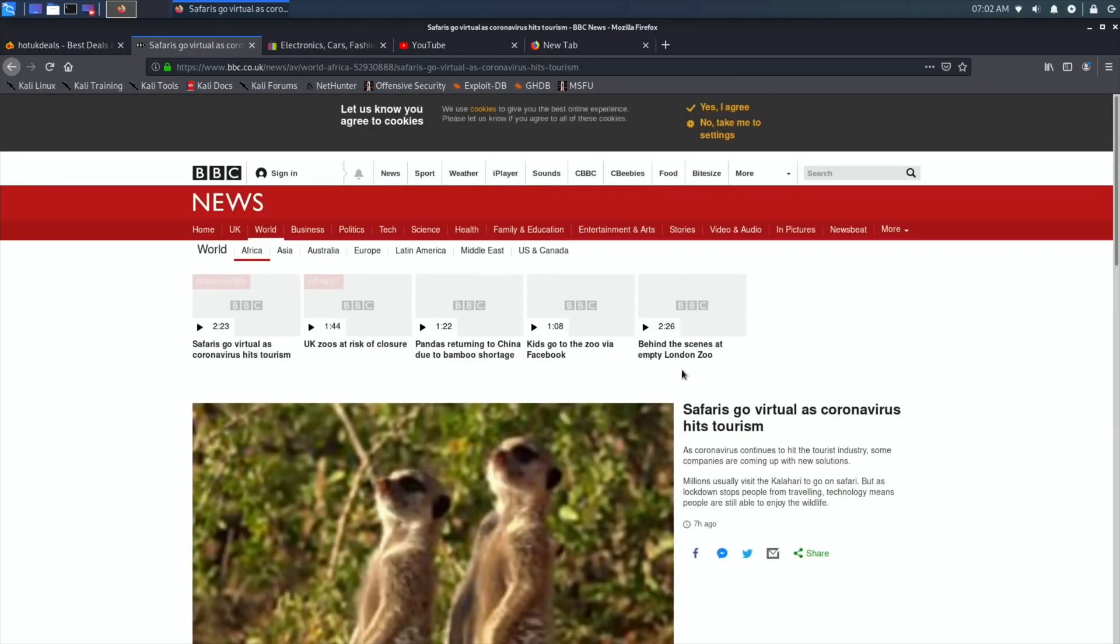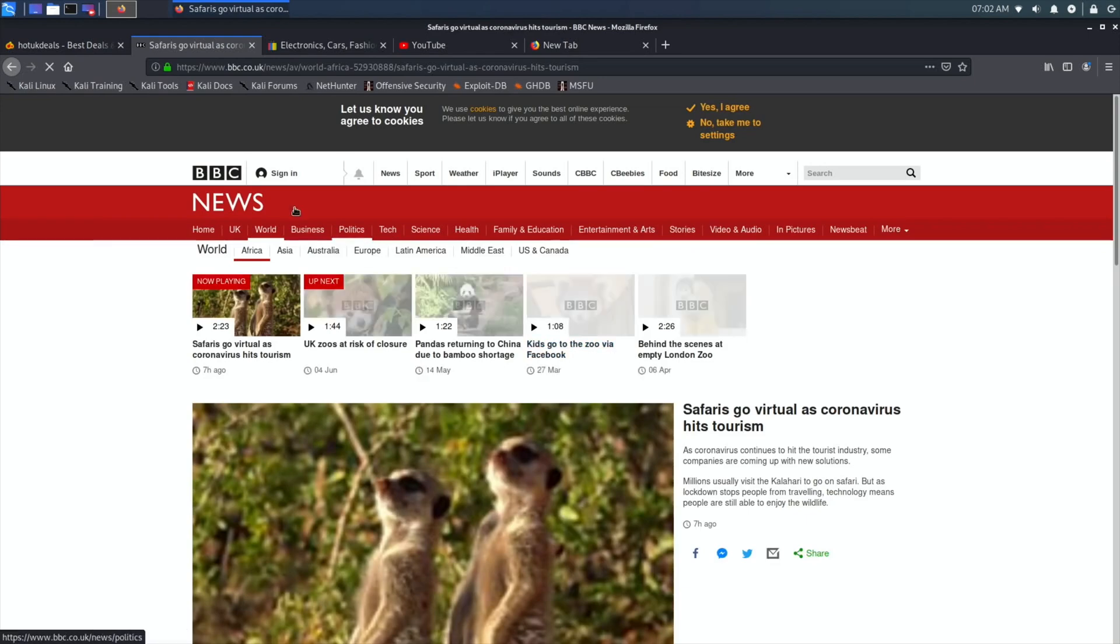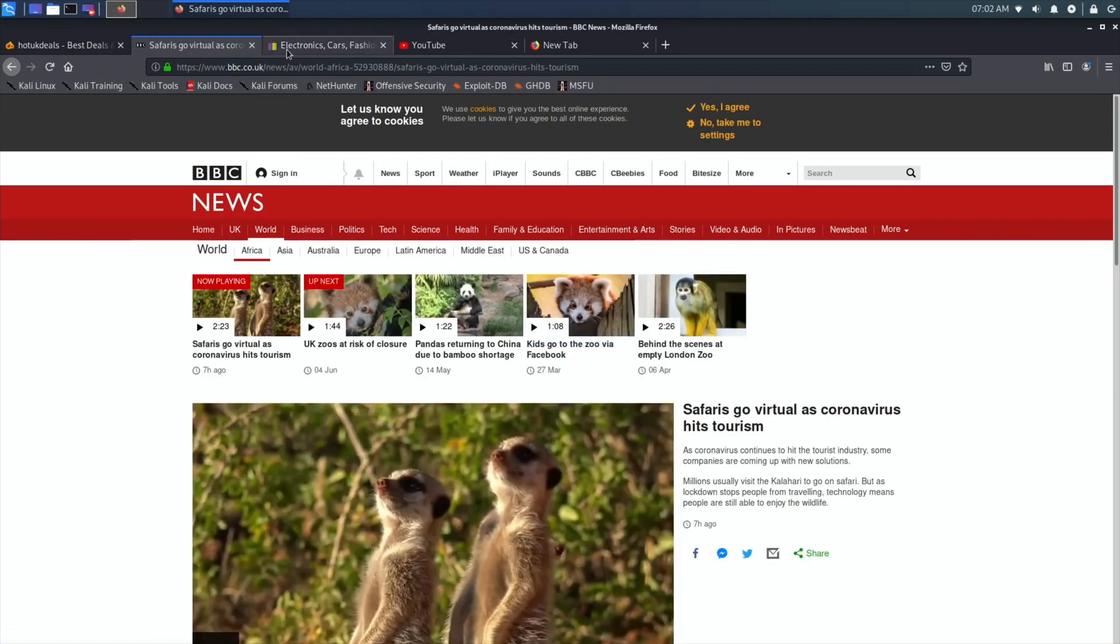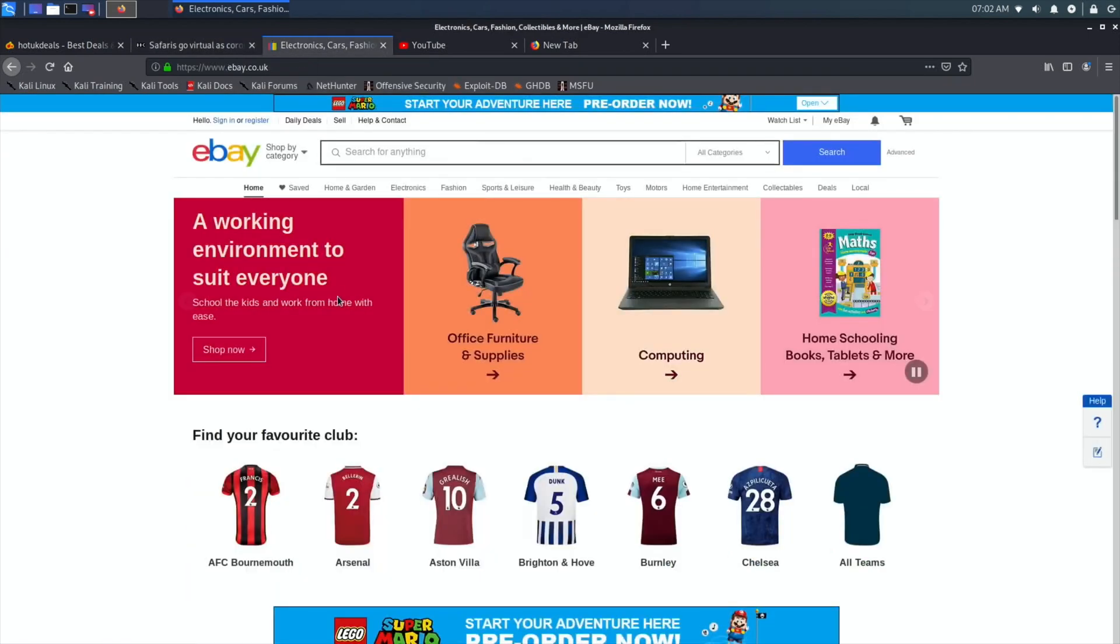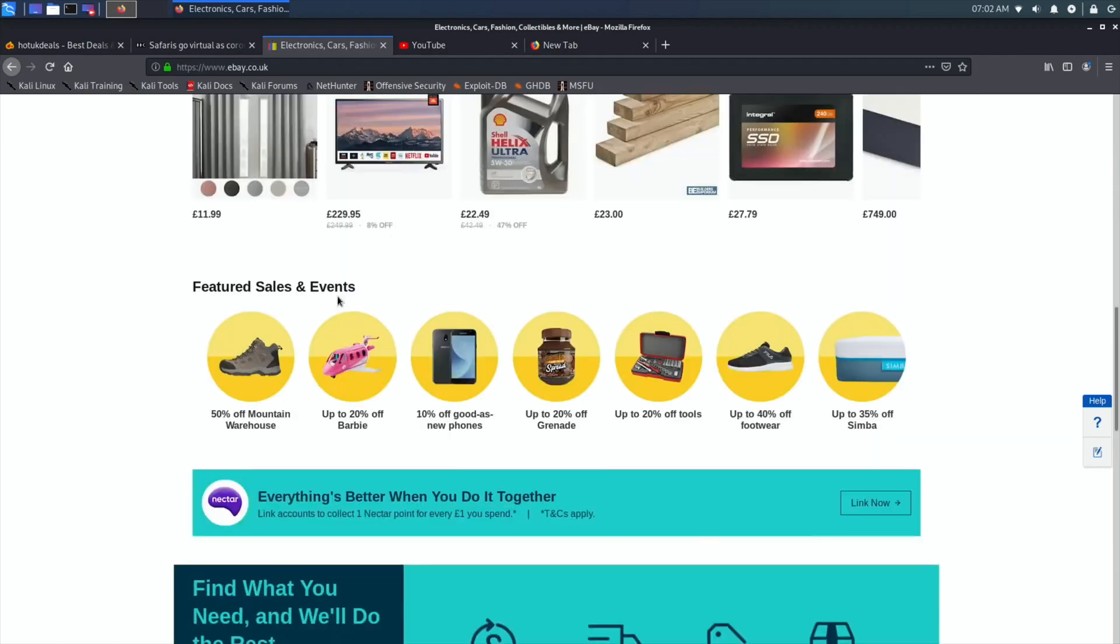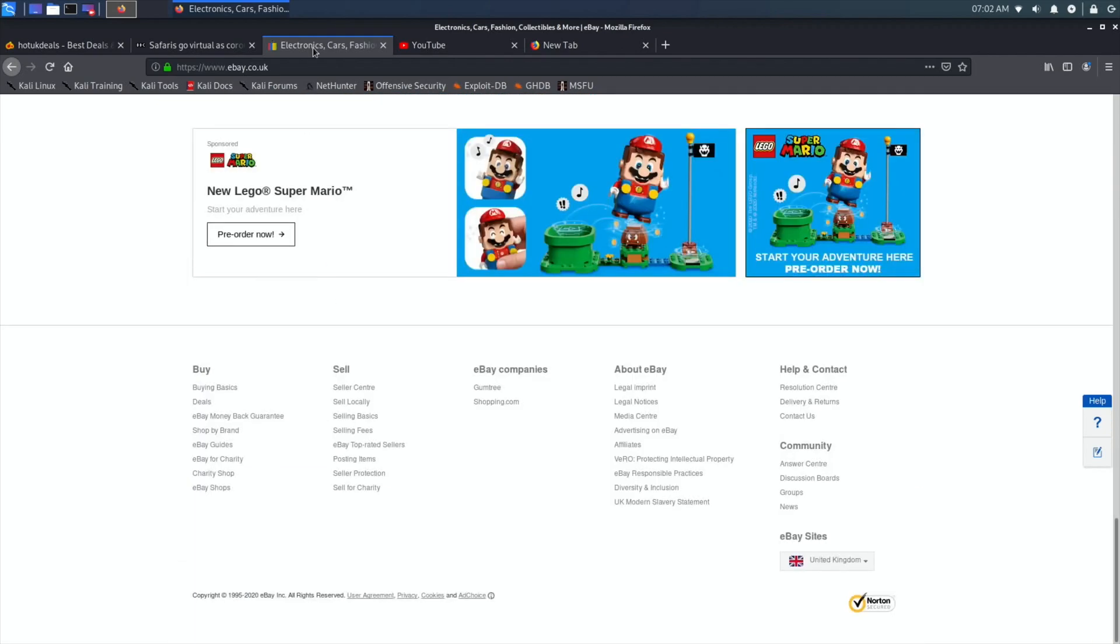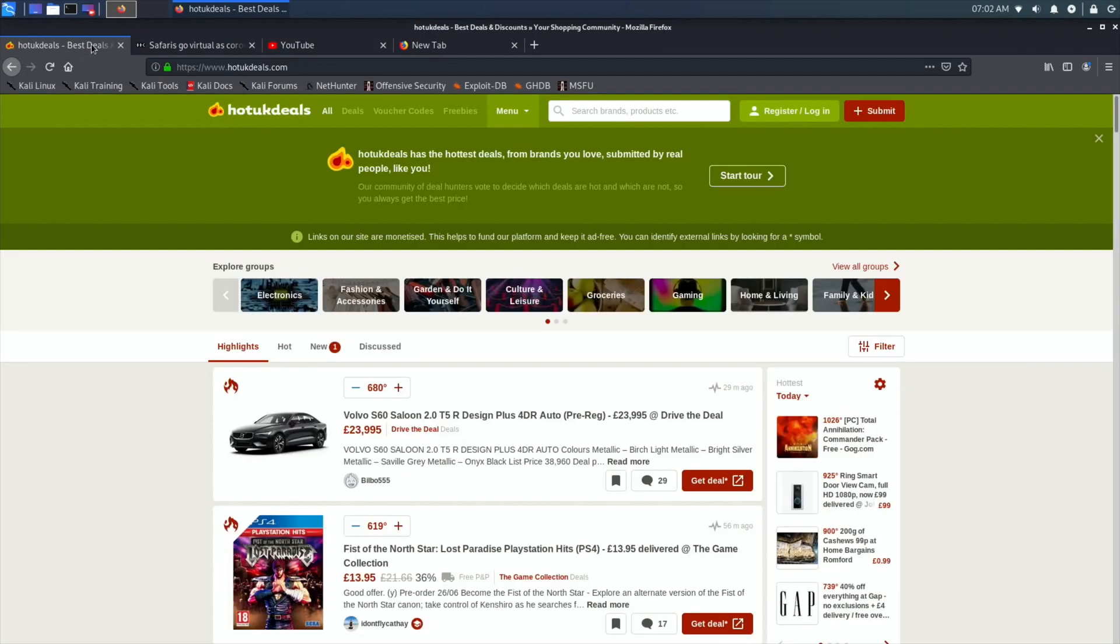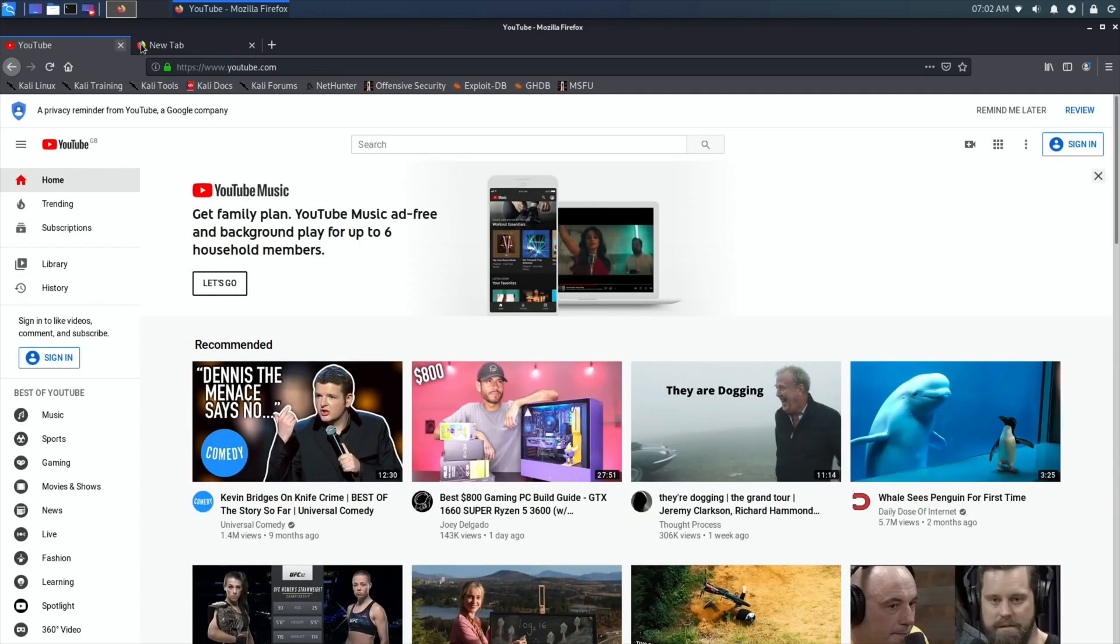Yeah, it does feel pretty snappy. Again, I'm overclocked at 2147 and I'm running from an SSD, which is obviously a nice combination. So everything launches and goes to very quickly.